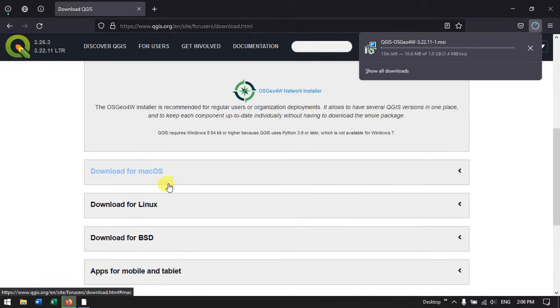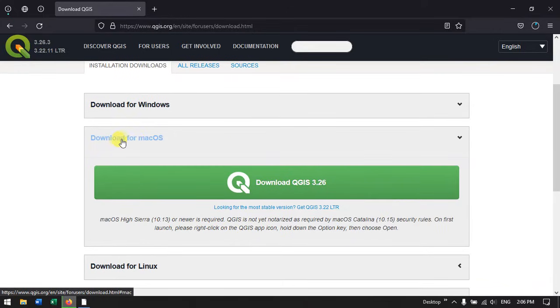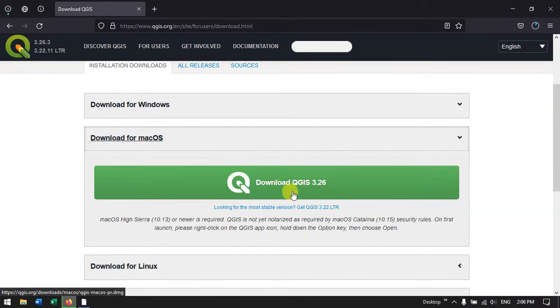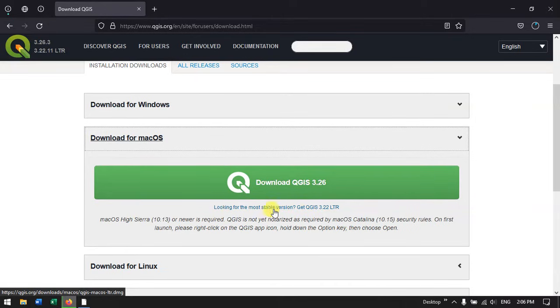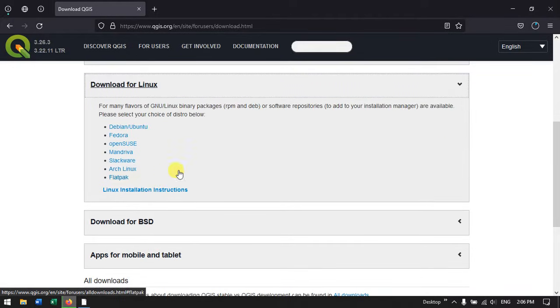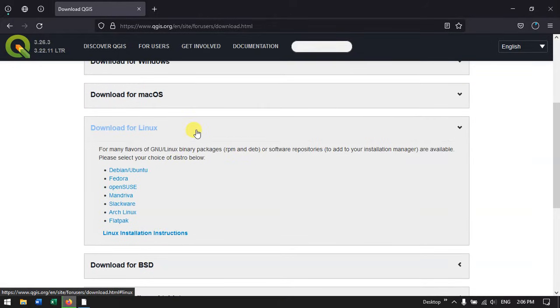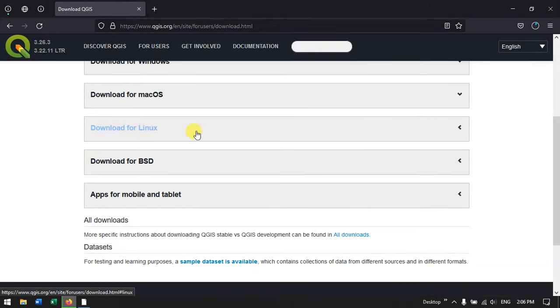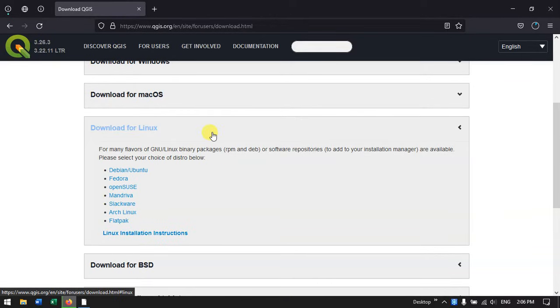If you want to download it for Mac, you can directly click on download for Mac. If you want to download the latest version, you can click on 3.26. Otherwise you can see the most stable version at the bottom. You can also find it for Linux, same procedure. You can stick with the Linux installation instructions.